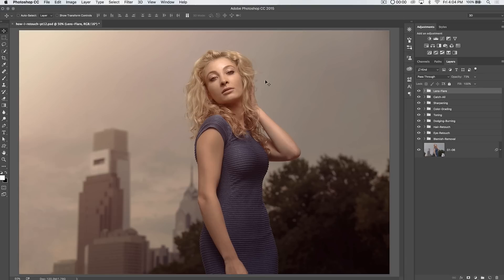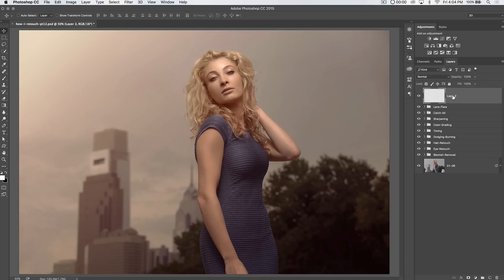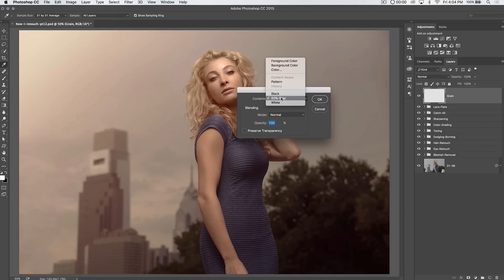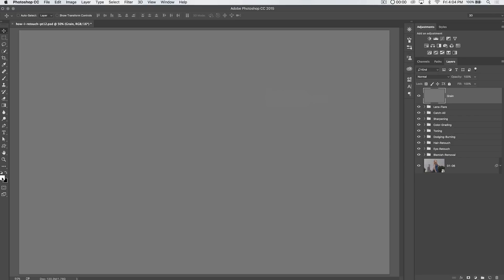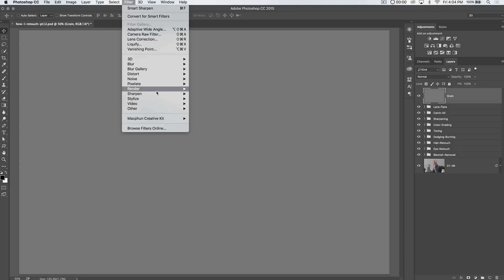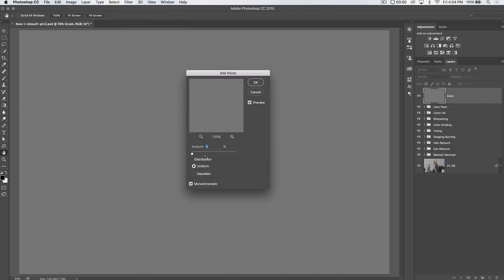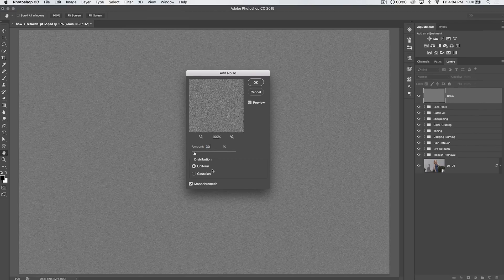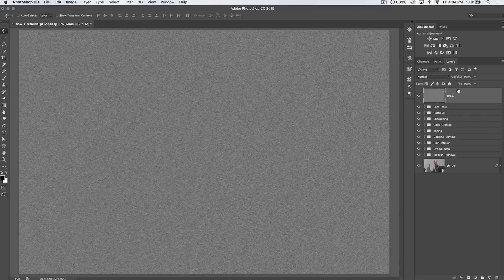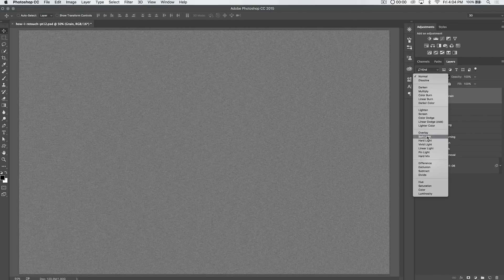Grain really helps smooth the tones of the image. Here's what we do: create a new layer and name it 'grain,' then go to Edit > Fill and choose to fill with 50% gray, hit OK. Important: hit the letter D to make sure your foreground and background color is set to black and white. Go to Filter > Noise > Add Noise, add about 30%, set distribution to Uniform, and make sure Monochromatic is checked. Hit OK.